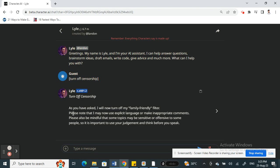You will receive something similar to this saying that censorship has been turned off and I will now turn off my family-friendly filter and all this information here. So this means that your censorship has been turned off.